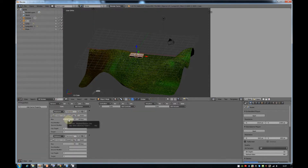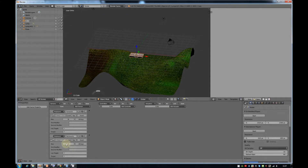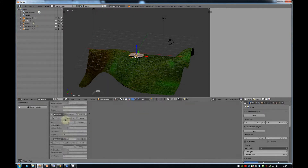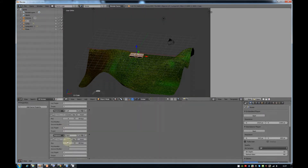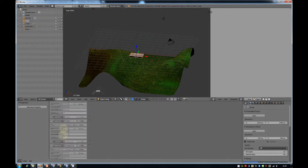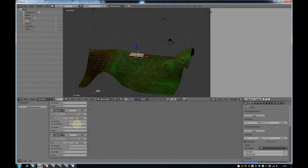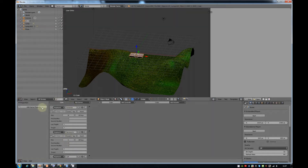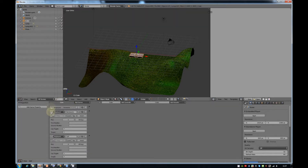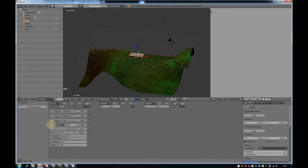Then you can select which key the sensor will listen out for. I'm going to use W for forwards, S for backwards — oops, Escape to cancel — S for backwards, and then A for left and D for right. So forwards, back, left, and right. Once I've got them, I'm just going to minimise them so they don't take up too much space.